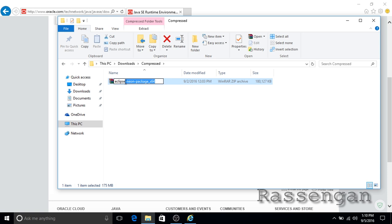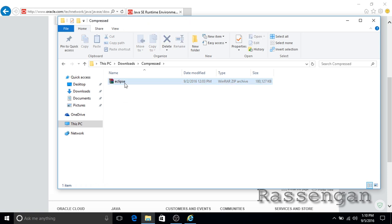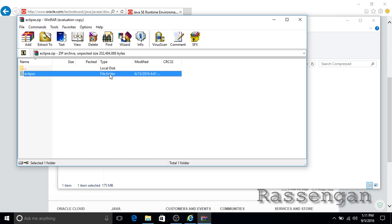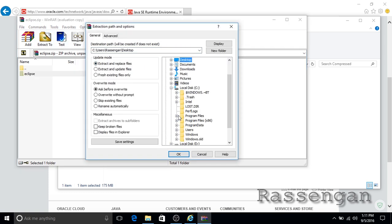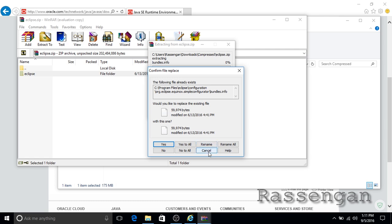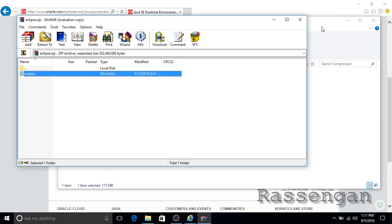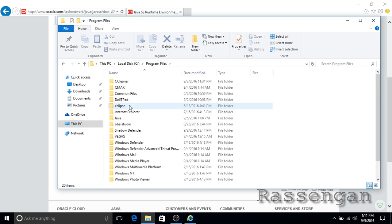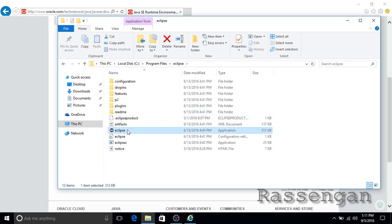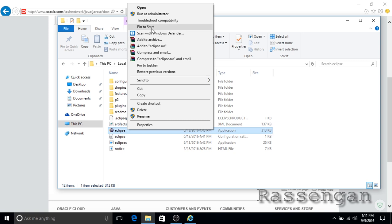Now we have the zip file that contains the executable. Shorten the name of the zip file, then open it with WinRAR or any zip extractor and extract it to the 64-bit Program Files folder. Then go to the Program Files folder and look for the Eclipse folder where we extracted it. Open it, search for the Eclipse application, and make a desktop shortcut.